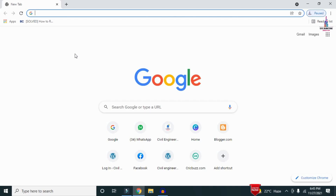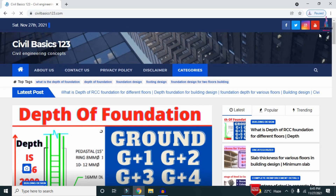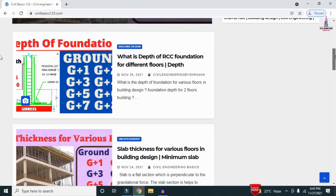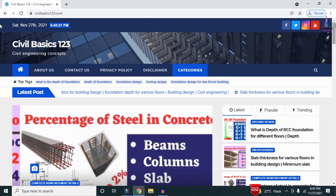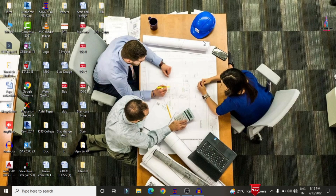For more information related to civil engineering concepts and updates, please visit my website civilbasics123.com. Type civilbasics123.com in Google so that my website will open — it consists of all detailed concepts related to civil engineering topics. Please follow my website civilbasics123.com.